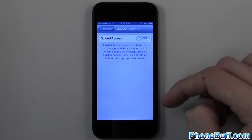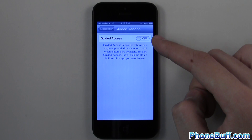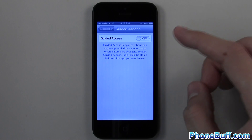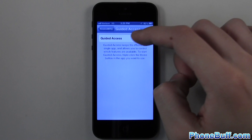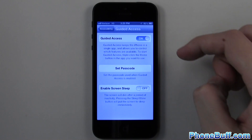Go ahead and tap on Guided Access. You can see mine is set to off, which means it's disabled. To enable it, all we have to do is switch the off switch to on.